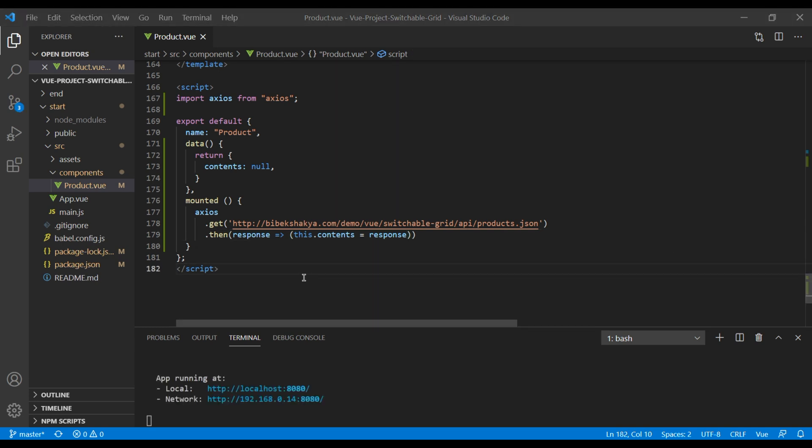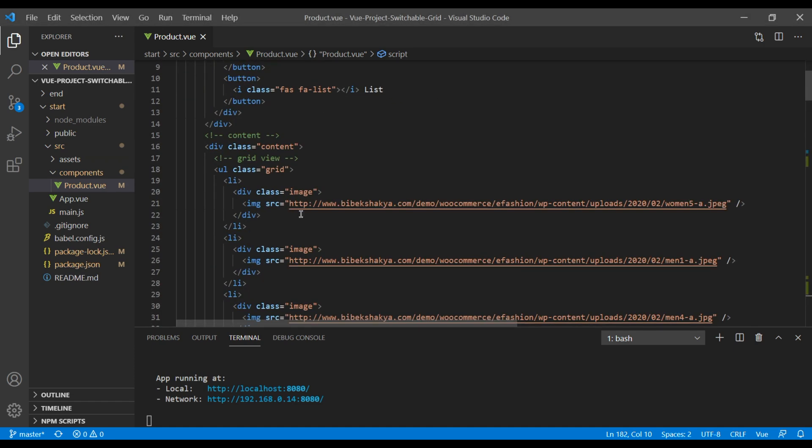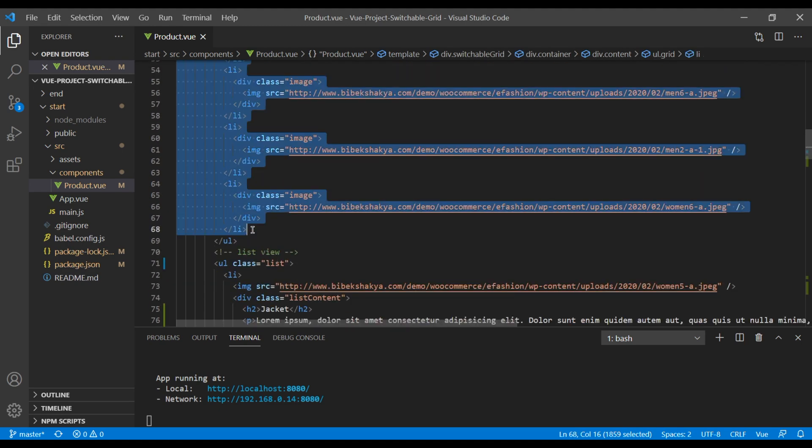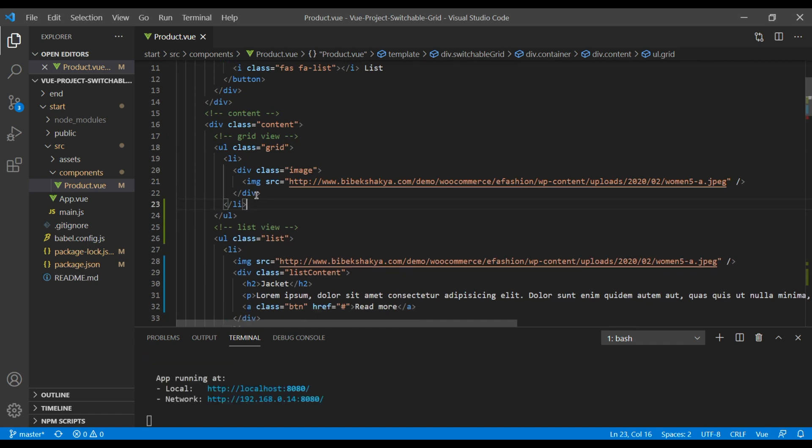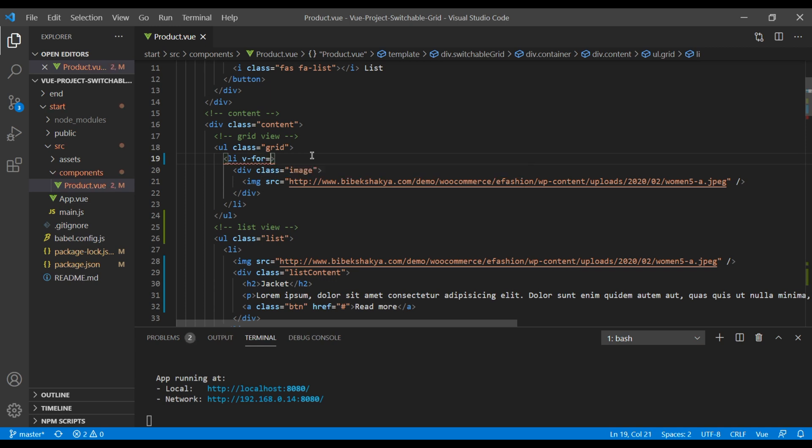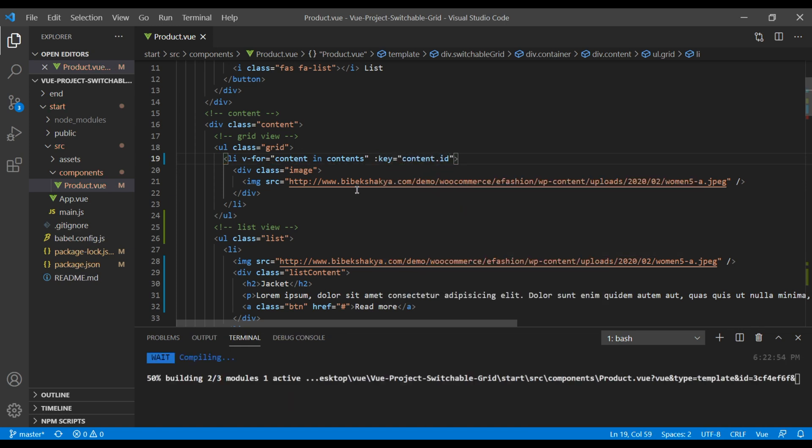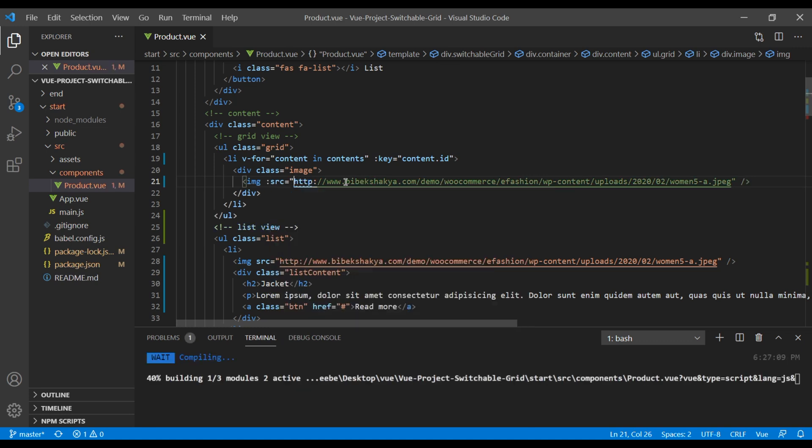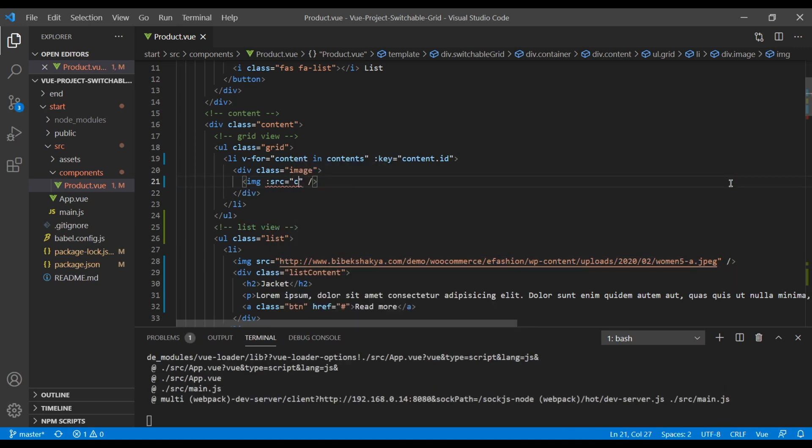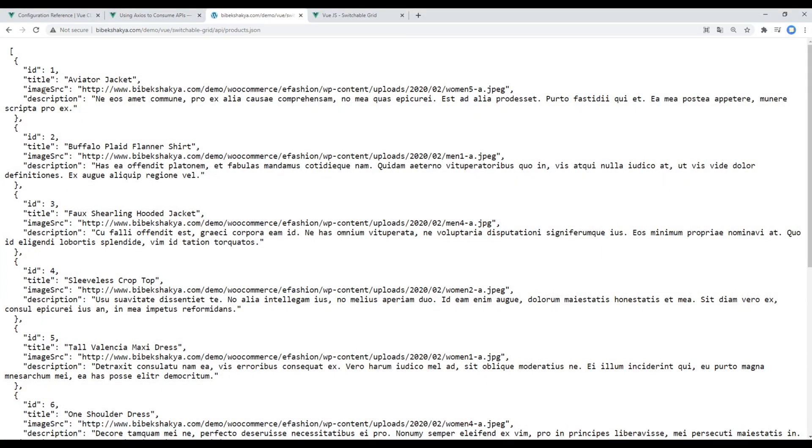We can now show the data using a for loop. So I will go all the way to the top and remove all of this li except the first one. And in the first li I will use a for loop. It will be content in contents and for key it will be content.id. Now to get the image from data you have to use colon src and over here it will be content.image source.